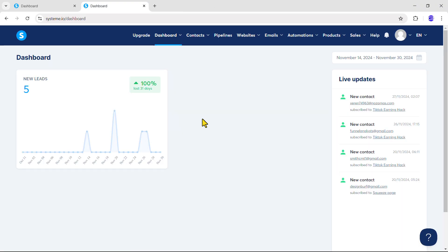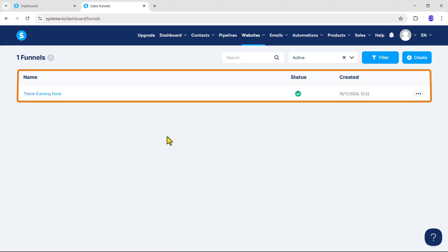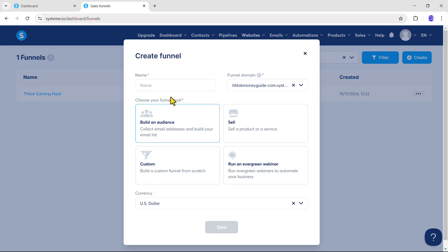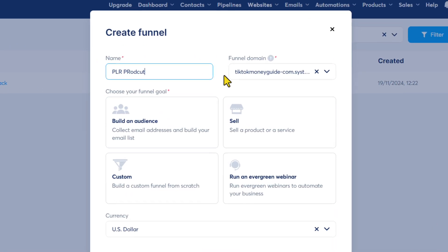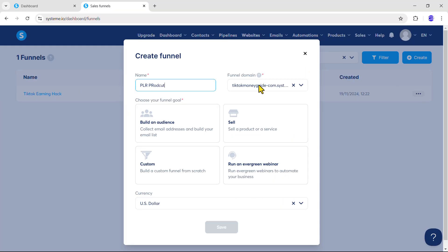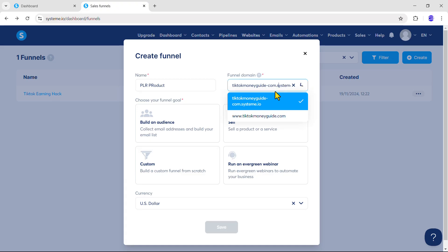To create the squeeze page, open your Systeme.io dashboard, click on Websites, and then click on Sales Funnels. You may not see any funnels yet because you haven't created one. To create a new funnel, click Create and write down your funnel name. In the funnel domain field, you will see a default subdomain provided by Systeme.io. You can't change it yet because you haven't added a custom domain. Later, I will show you how to add a custom domain.